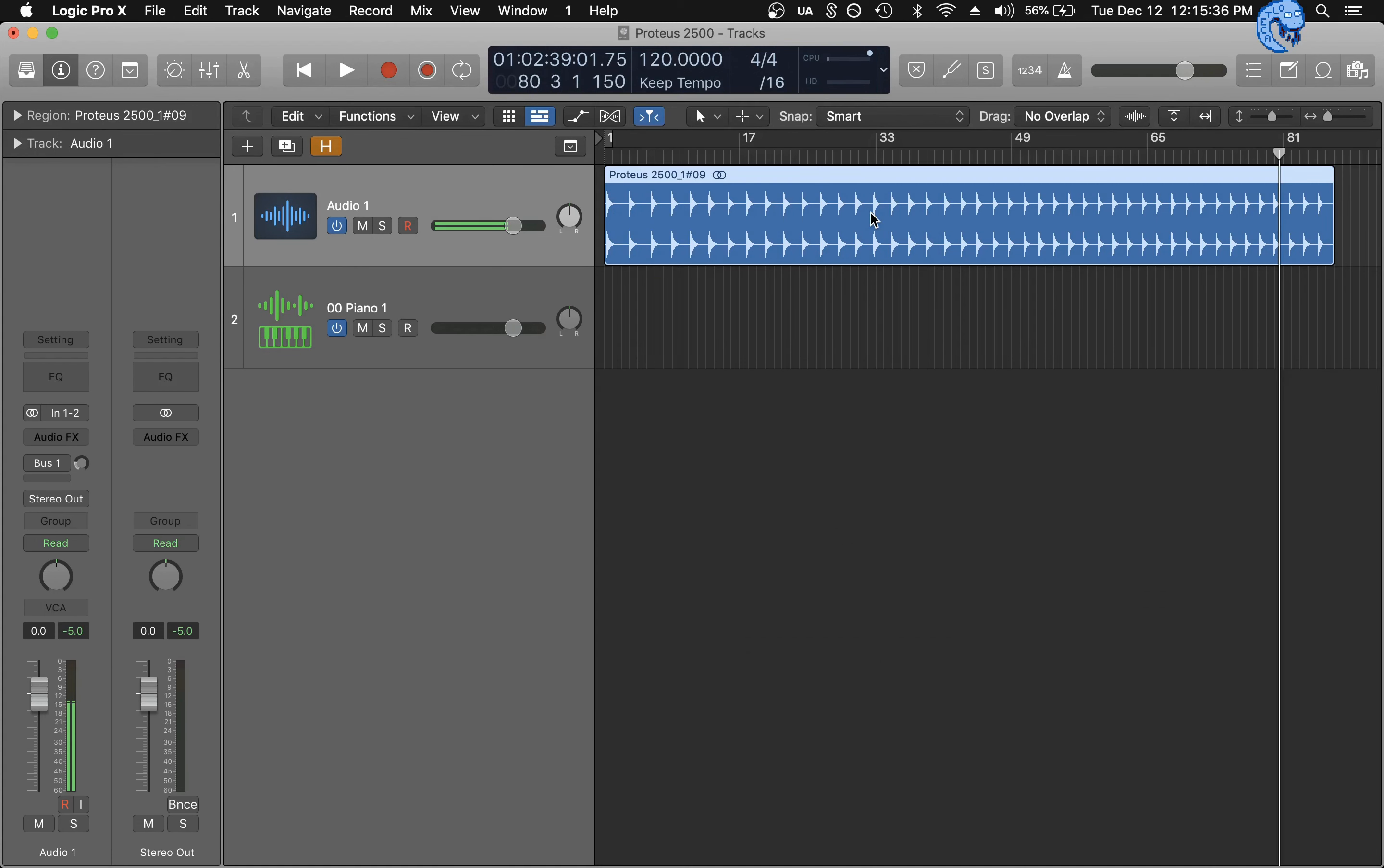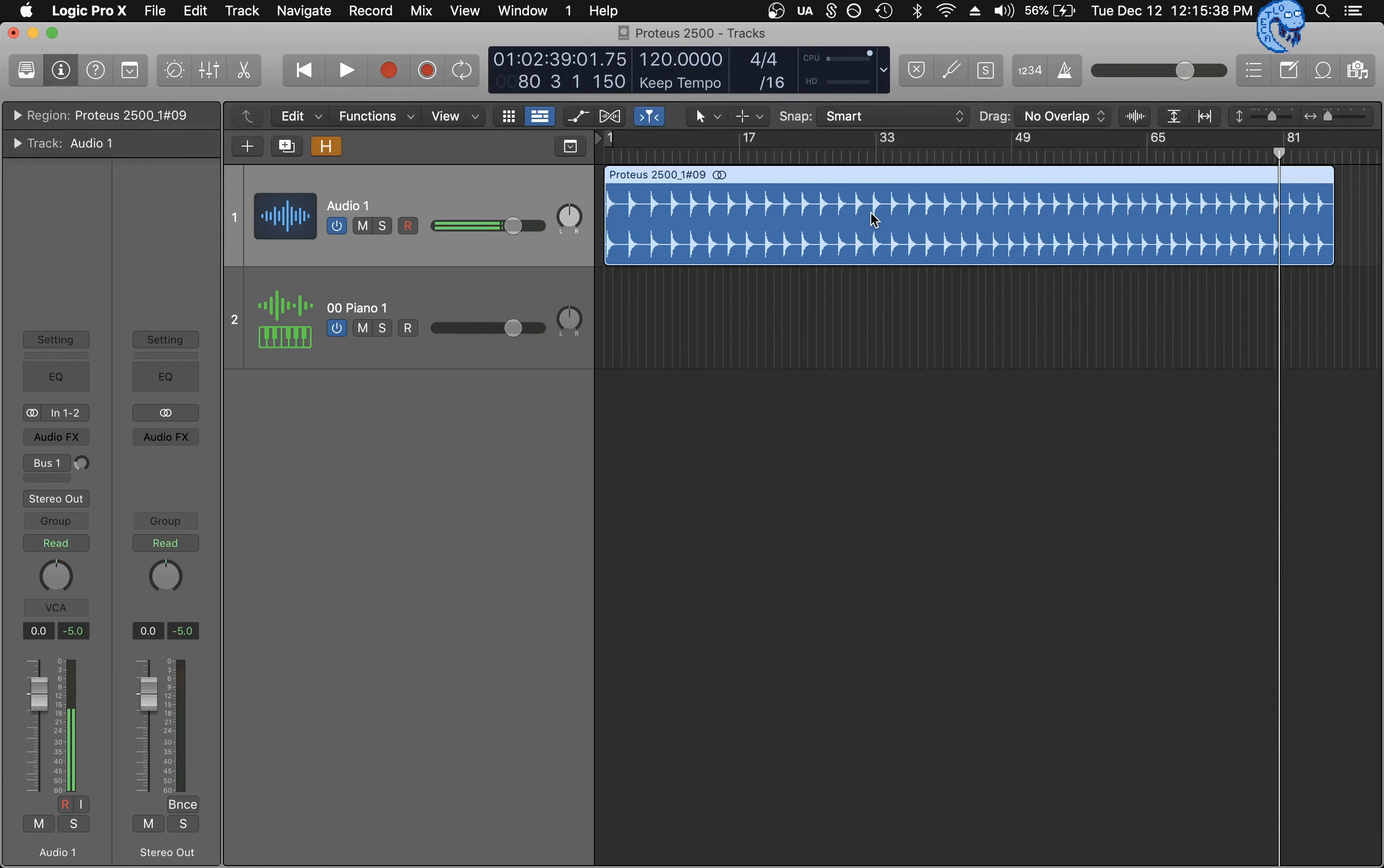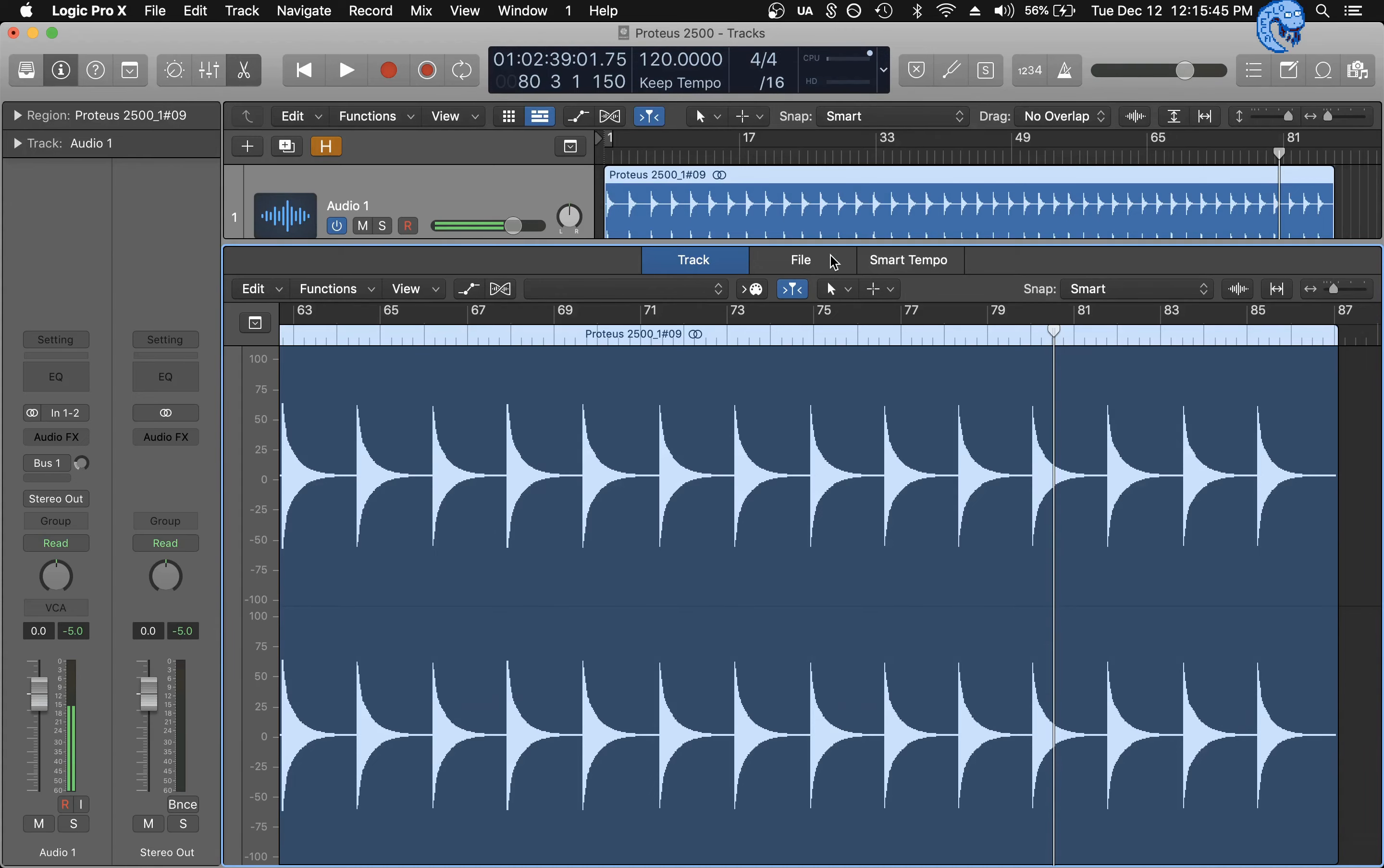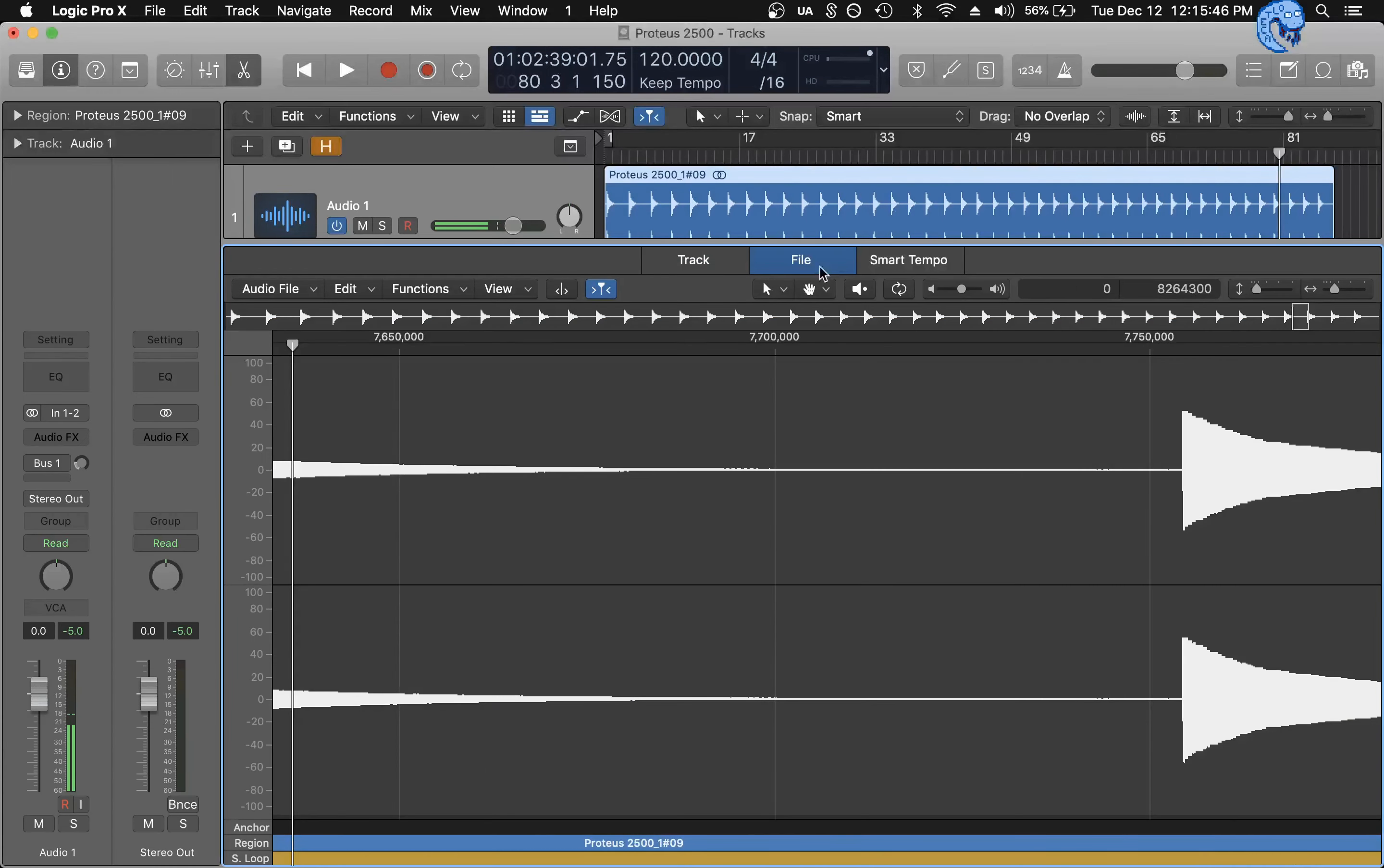So next, you want to double click on your audio file or hit E, and it'll bring up this menu. By default, it'll be on track. But instead, I'm going to click on file.